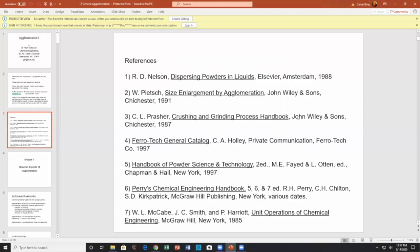Crushing and grinding also plays a key role in agglomeration. Other sources include a book by Posh, private communications with C.A. Holly, the FAO Tech general catalog, and a handbook of powder science and technology — a two-inch-thick contributed-chapter book with a lot of information. Of course we have Perry's Handbook, McCabe and Smith, and Harriet Unit Operations. Those are the various sources I used — all very good sources.